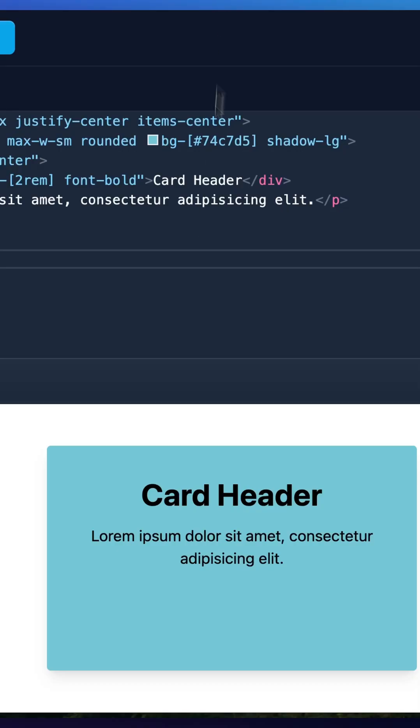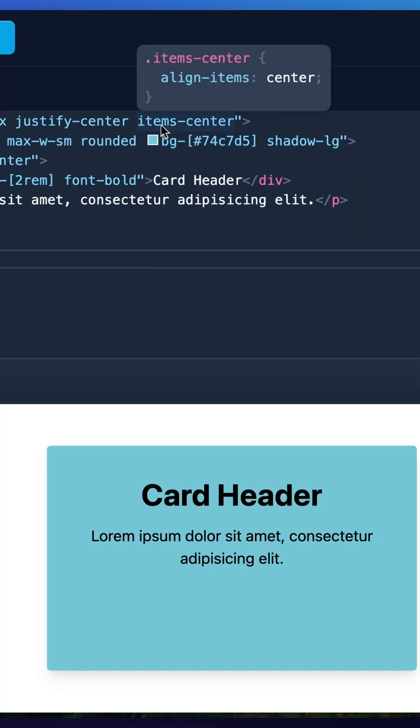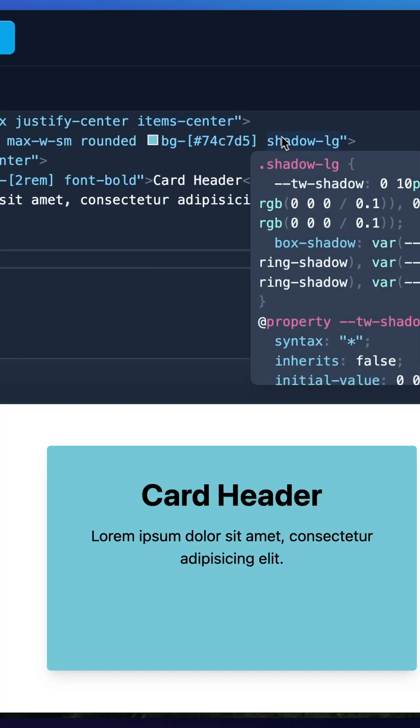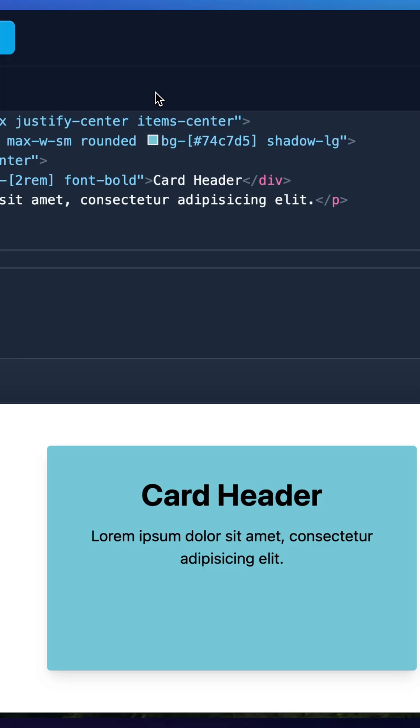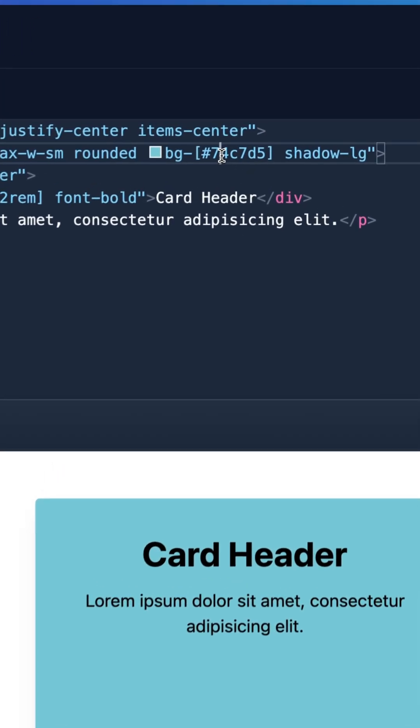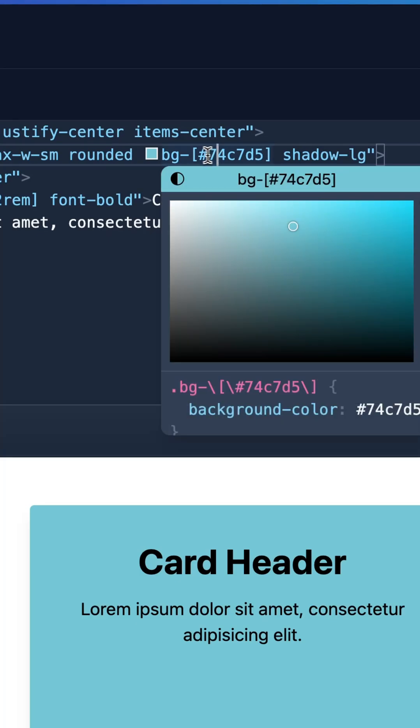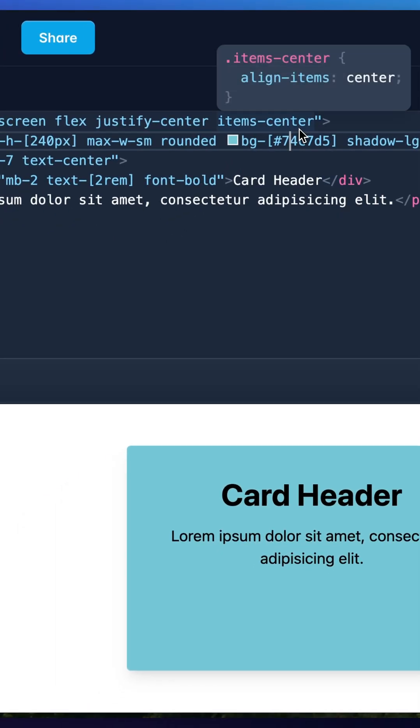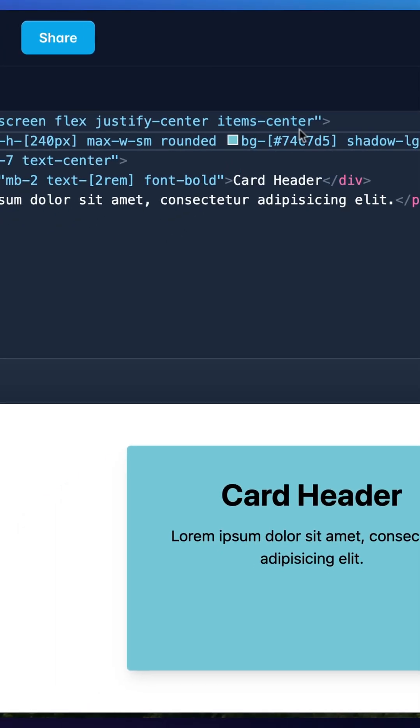So let's say you have this card component. The arbitrary values can be used on any type of Tailwind utility class. So in this case, we're using it on the background color of the card here. And let's say, typically you would have a class, but this allows me to pass in a specific hexadecimal code.